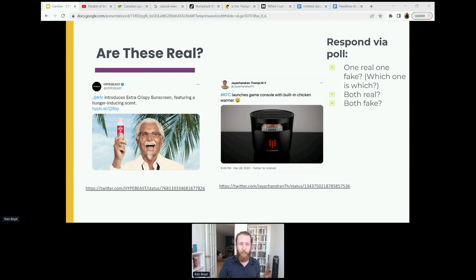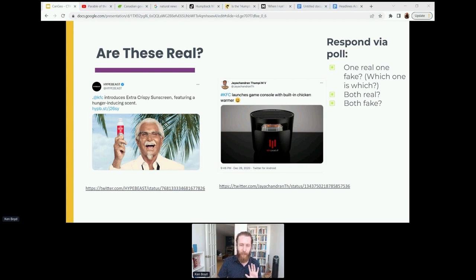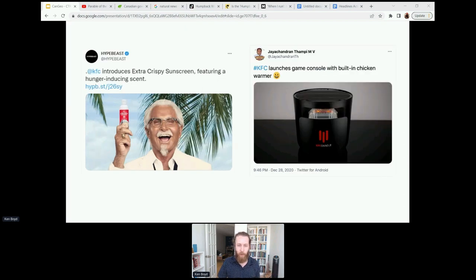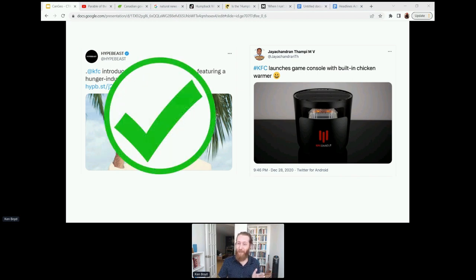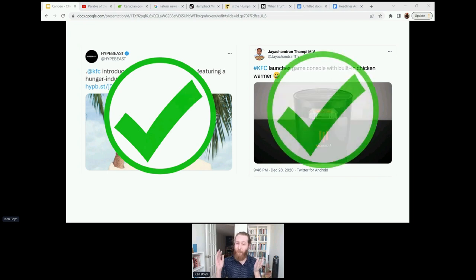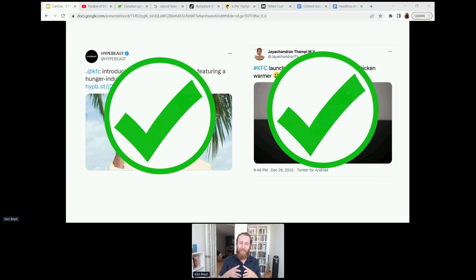The vast majority of you said that they were both fake. One of you said that the sunscreen was real and the video game was fake. So the big reveal — the extra crispy sunscreen with a hunger-inducing scent is real. That is a real product that KFC actually developed. The video game console on the other end is also real — it's a real product that KFC invented. It has a built-in chicken warming tray. These are real products.